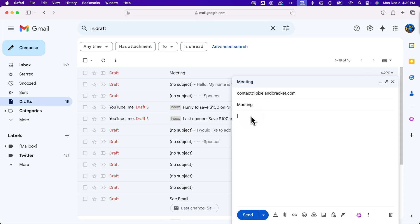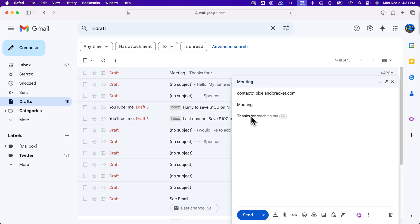you can get suggestions to finish phrases and stuff. So I might say thanks for, and then I'm starting to write, maybe reaching out or responding or anything like that. And you can see that I just typed the letter R and Google puts in this autofill.